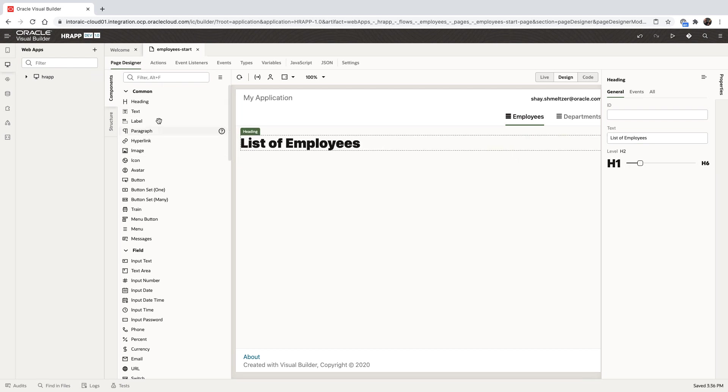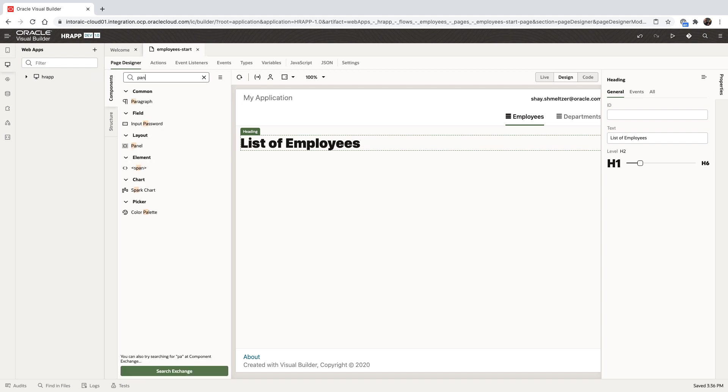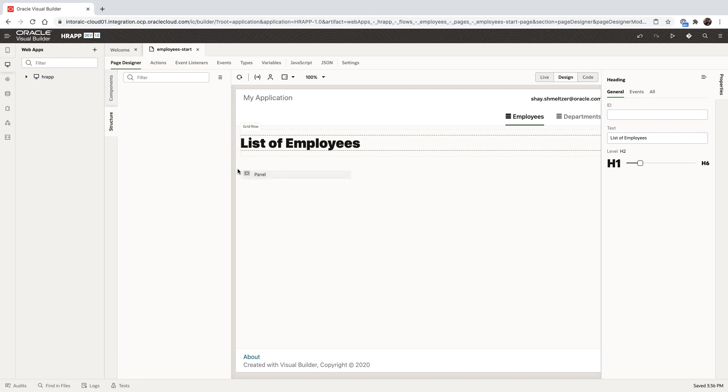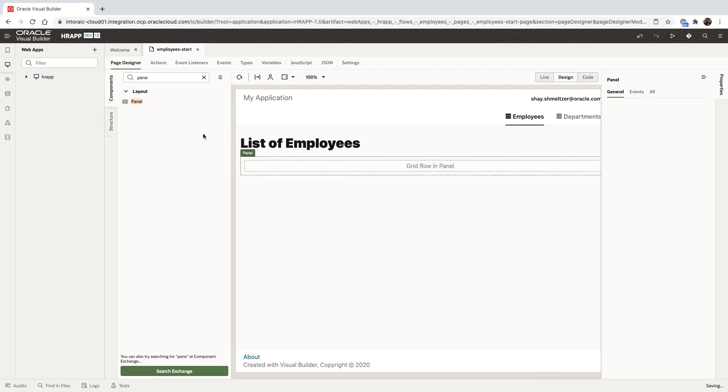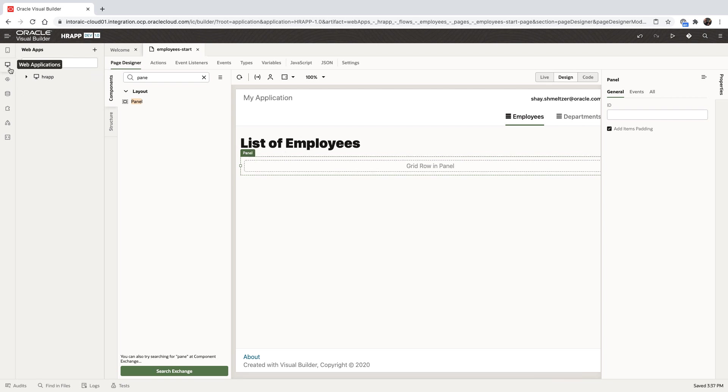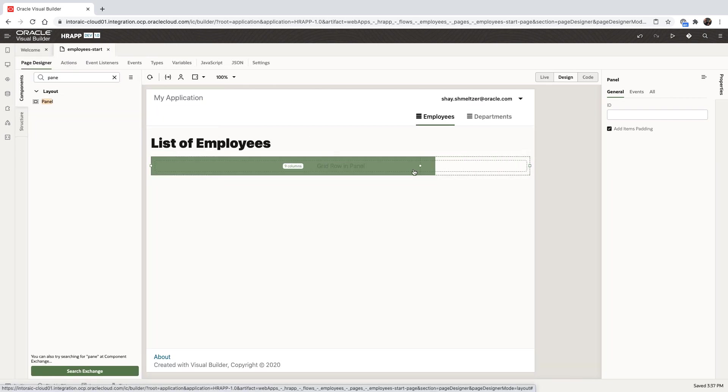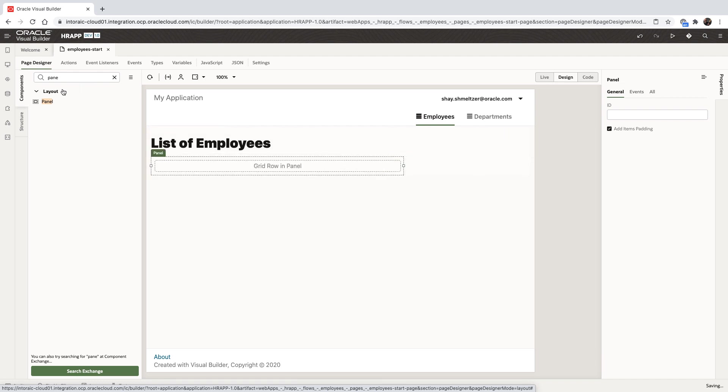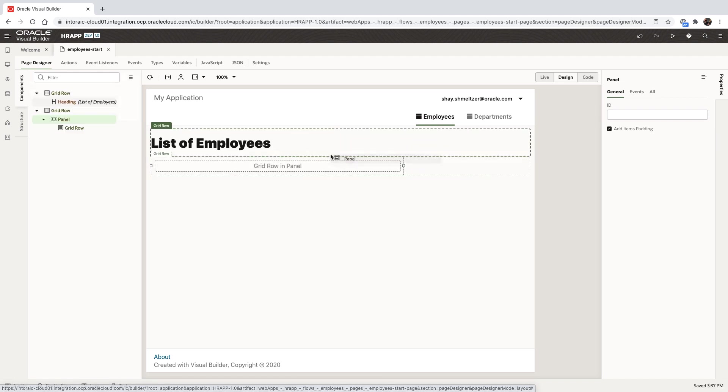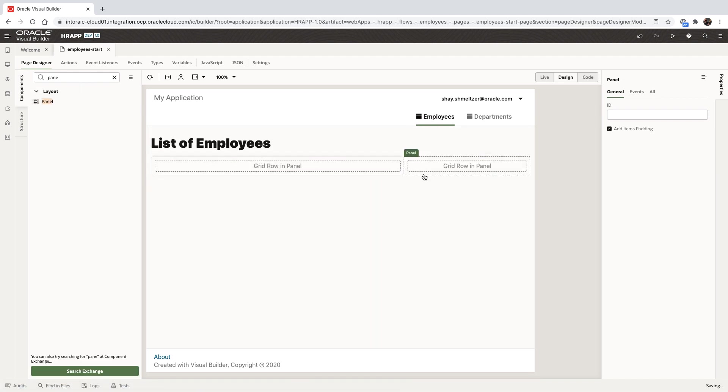On the left side, those are all the Oracle Jet web components that we can use on the page. Let's add a couple of layout components, panels, to layout our page. We'll provide a little bit more space for us to see our page layout and drop two panels, one next to the other.